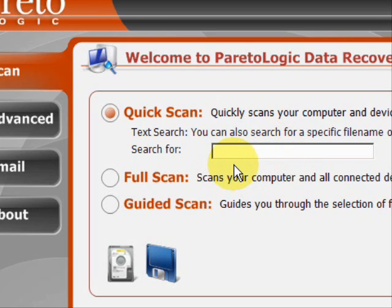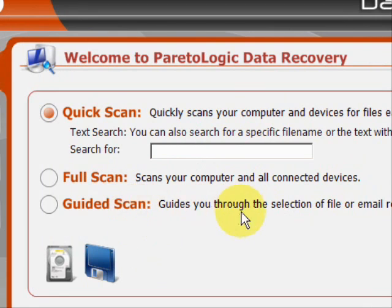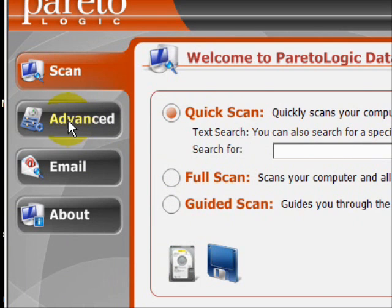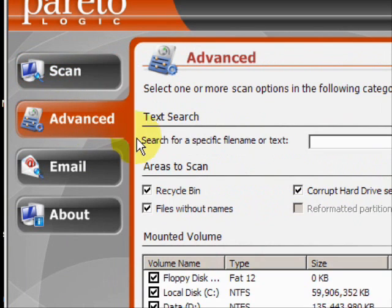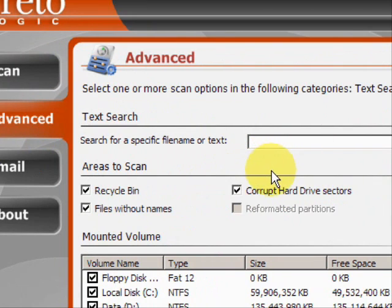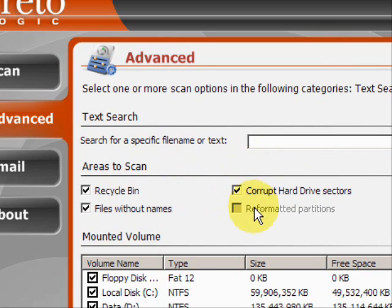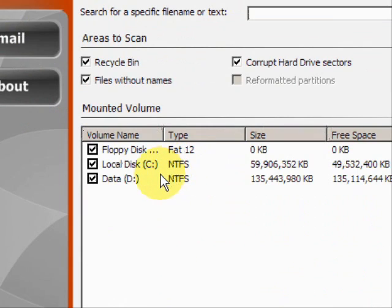You can search for all missing files — if you just reformatted your hard drive, it was corrupt, or you just erased everything, you can restore everything by performing a full system scan. There are also other customizable options like the guided scan and advanced features. Under the advanced features, you can search for specific files or all files that were lost or deleted from the recycle bin, different corrupt hard drive sectors, reformatted partitions, multiple different hard drives, your floppy disk drive, and so on.